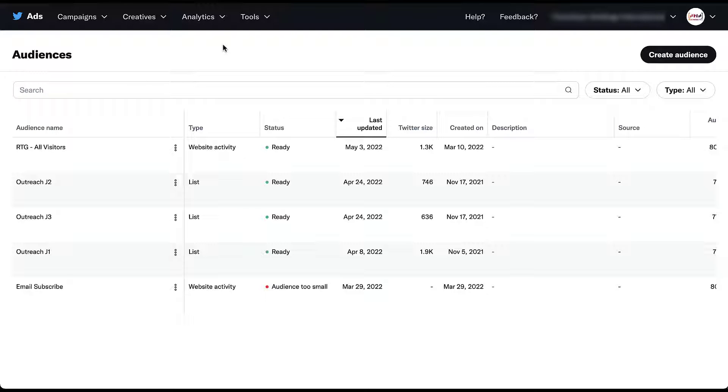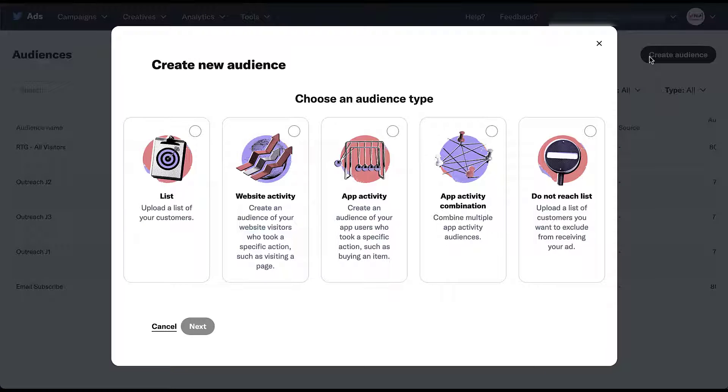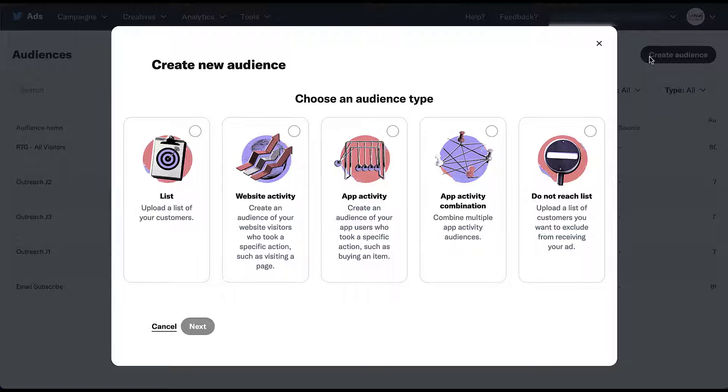You can see here that the smallest audience size we have is 636 people. The minimum for a retargeting audience on Twitter is 100 users. It's a relatively small number and you'll be able to see that number in this section. But to cover the different types of retargeting audiences on Twitter, I'm just going to go through the creation process for each of them. So let's come over here to create audience. These are going to be the five types of retargeting audiences that I'm going to go through today. And just to make it simple, we'll go through them in order from left to right. So let's start off with a list or an upload of your customers.